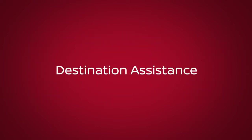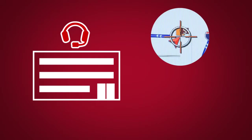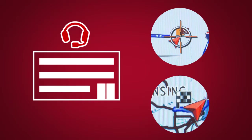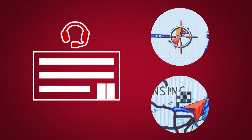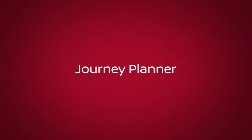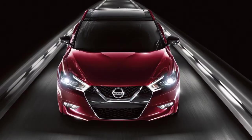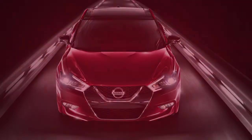Destination Assistance is a feature that allows you to verbally request point of interest or destination data from a live operator. Journey Planner allows you to send a route with a destination and up to five waypoints directly to the vehicle.